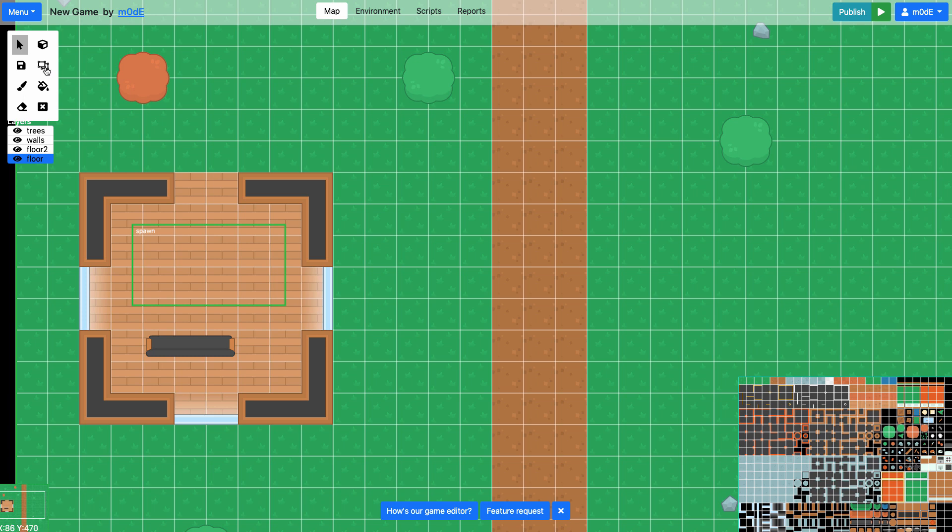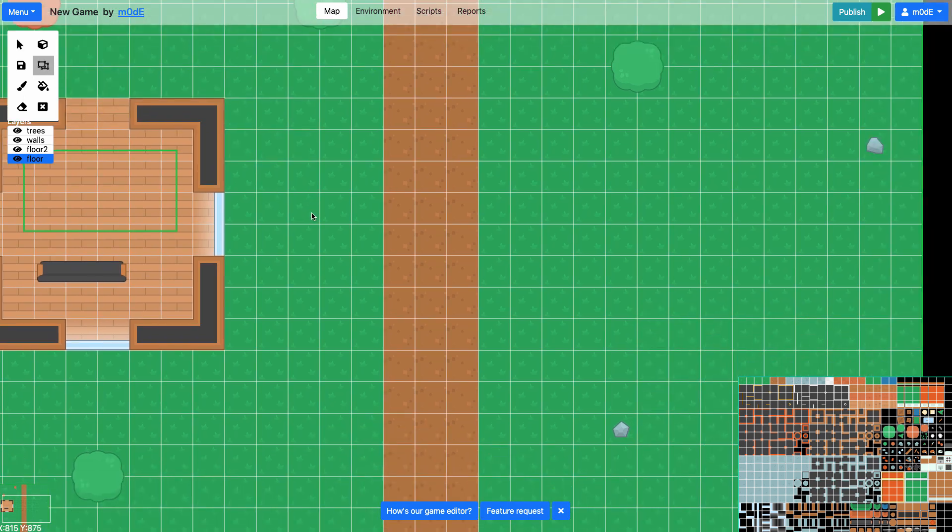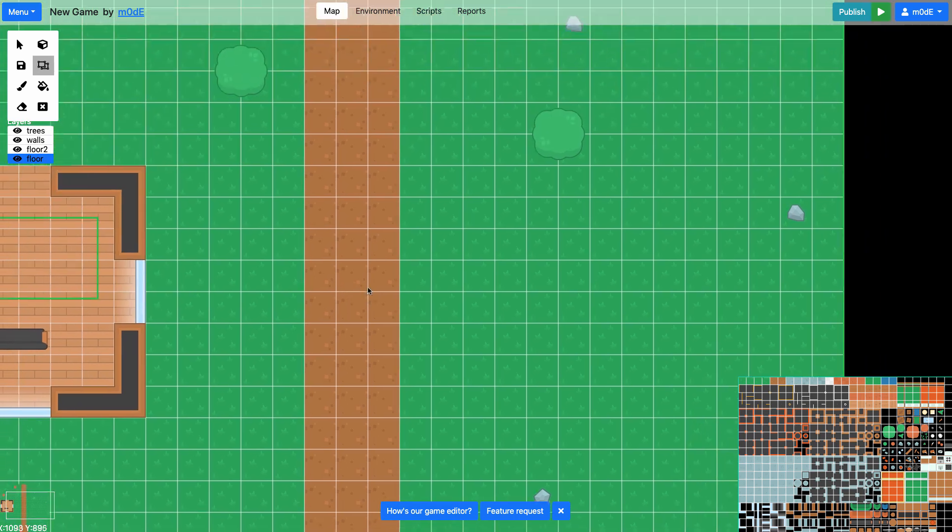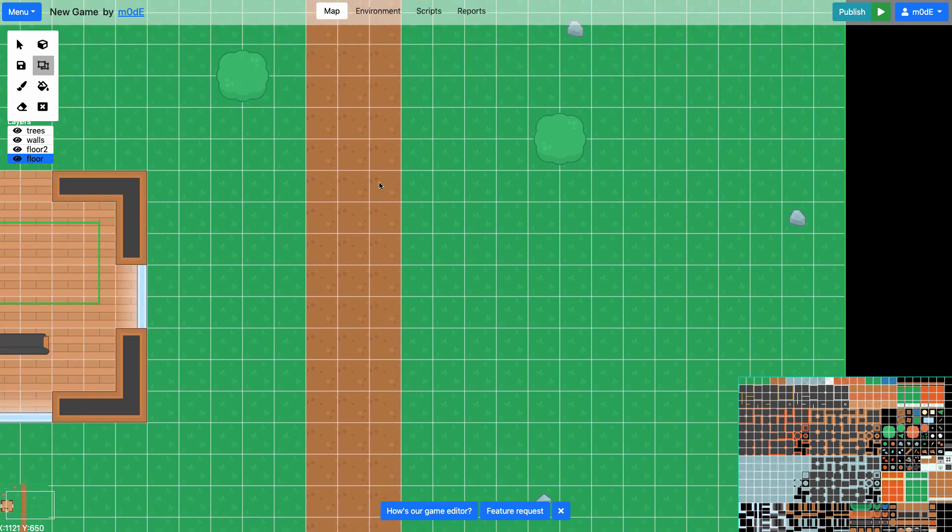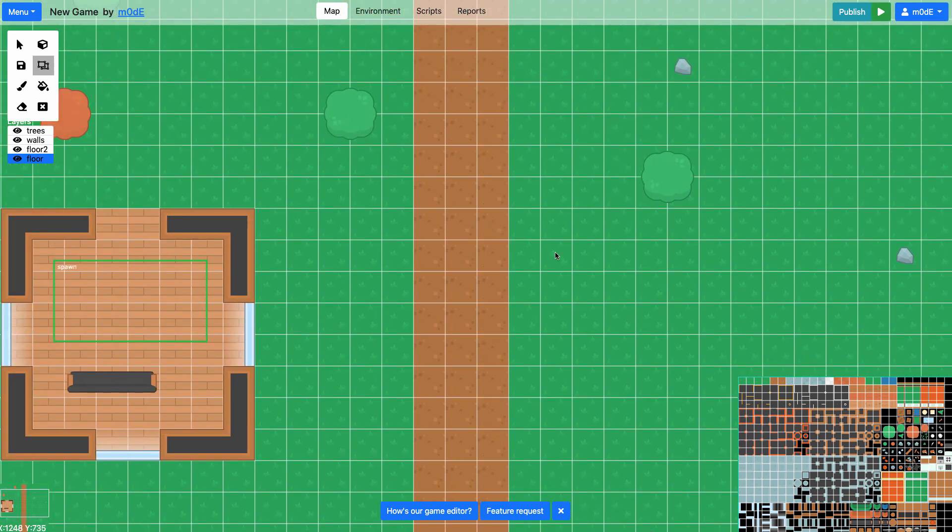So what I'm going to do is I'm going to choose the region editor tool and I'll make it so our unit would spawn on the road here. Notice how it says spawn as the region name.